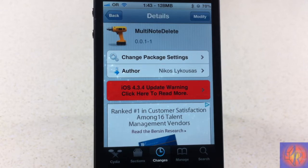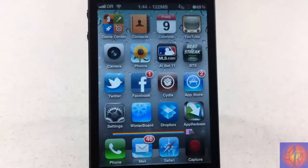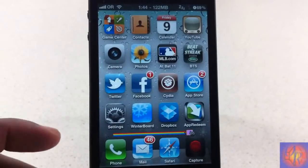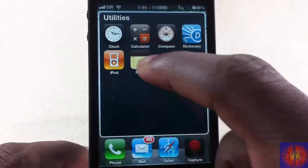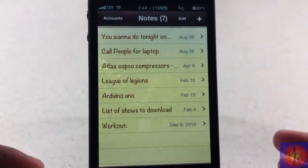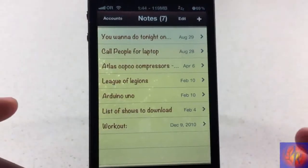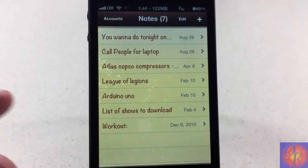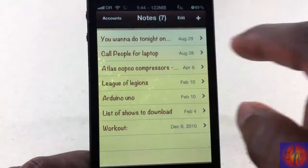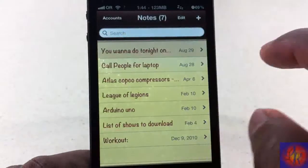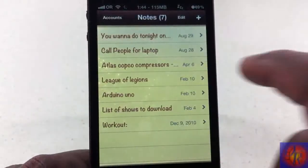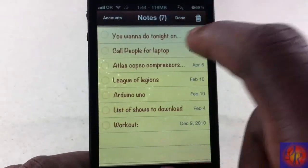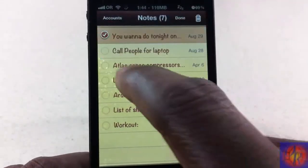Because we know you guys like free stuff — who doesn't like free stuff? So let's demonstrate this tweak. Basically what it allows you to do is delete multiple notes at one time, so instead of having to slide like that and delete notes one by one...